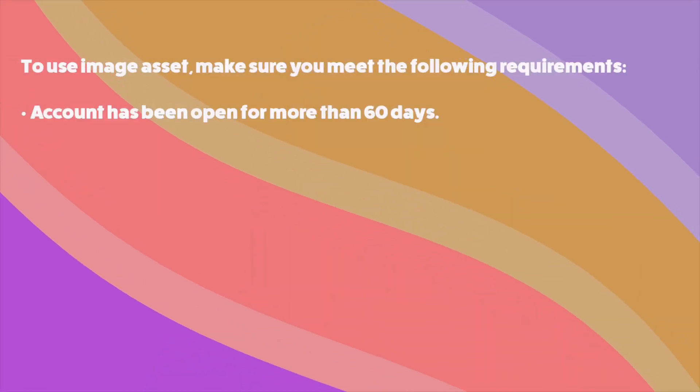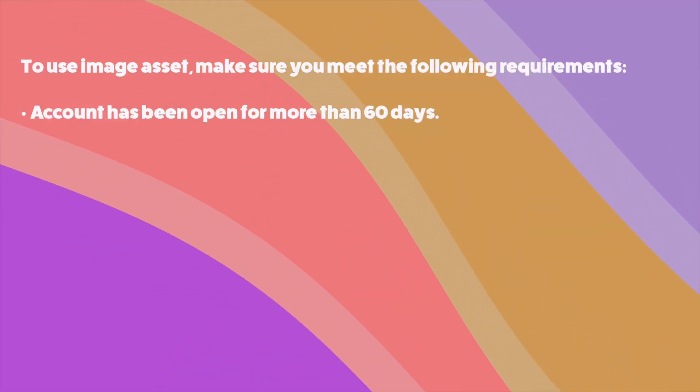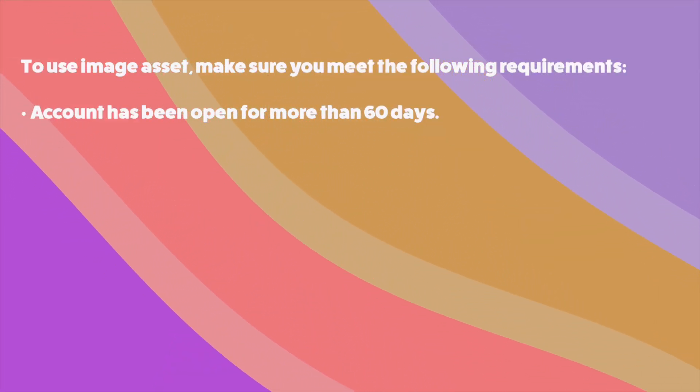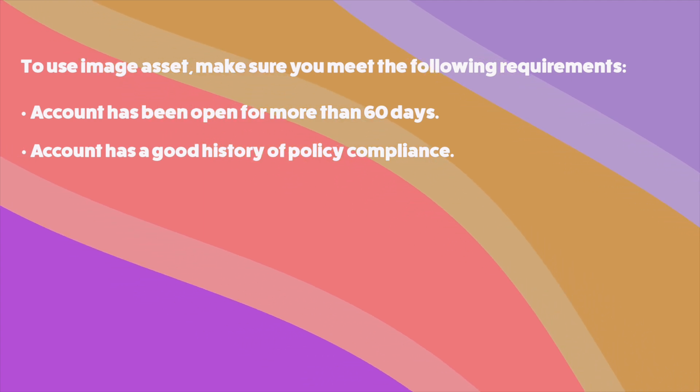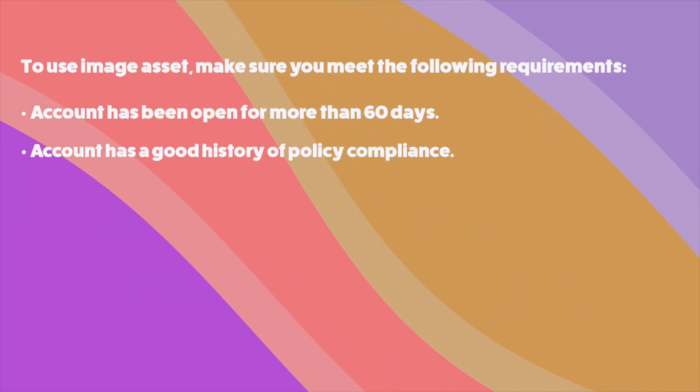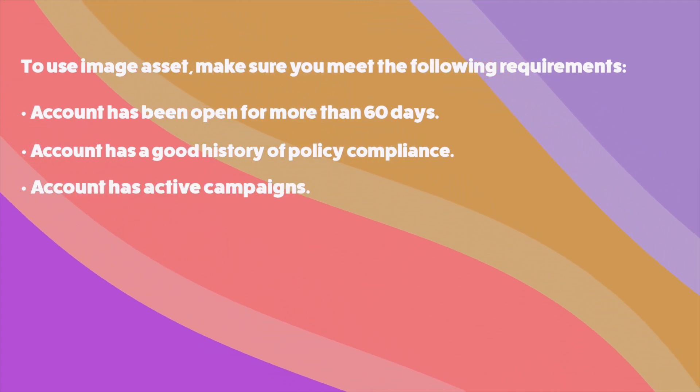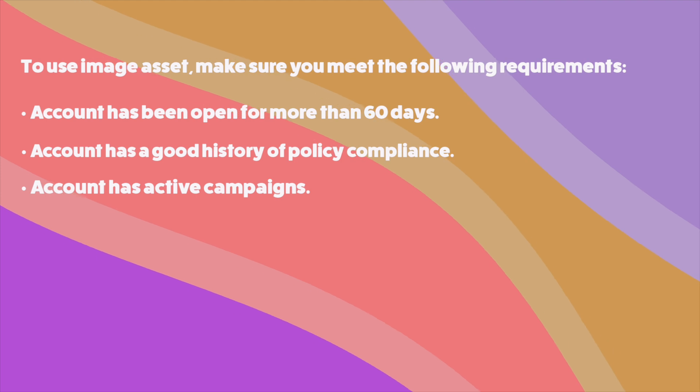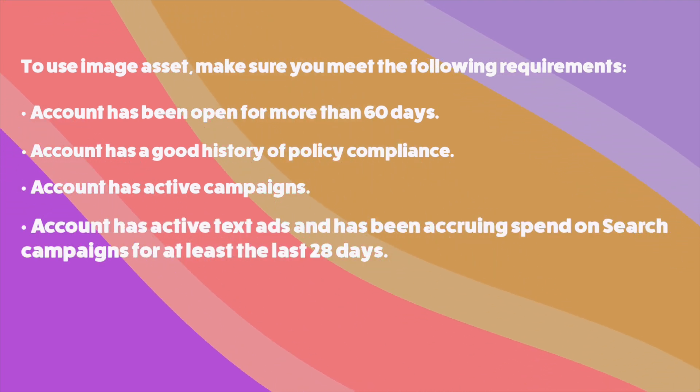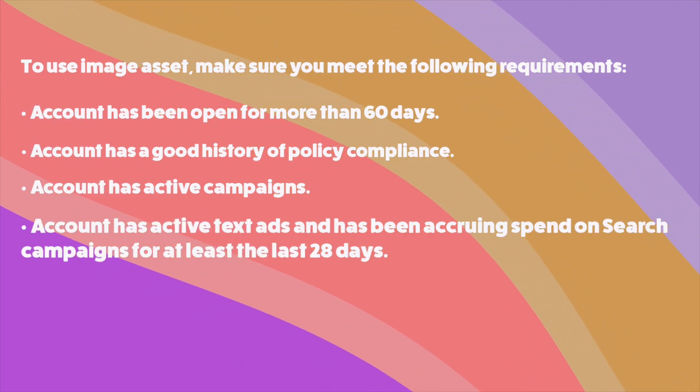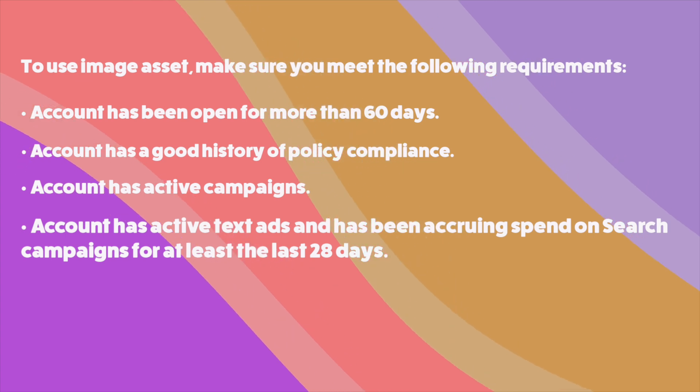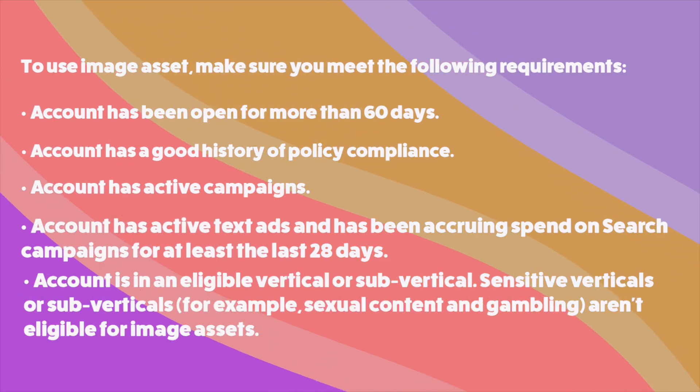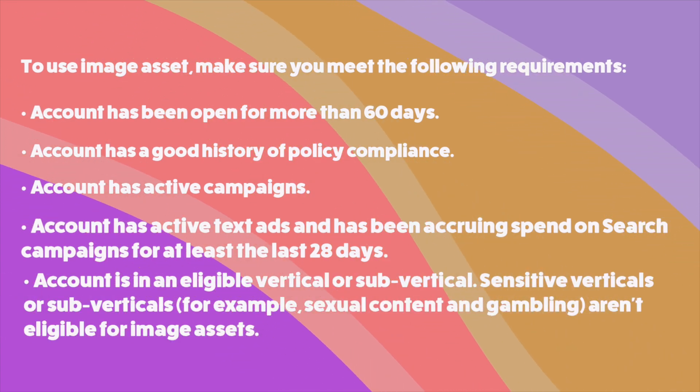The first is your account has to be open for more than 60 days. Your account has to have good history of policy compliance. Your account has to have active campaigns and active text ads that have accrued spending on search campaigns for at least the last 28 days. And finally, the account has to be in an eligible vertical or sub-vertical.